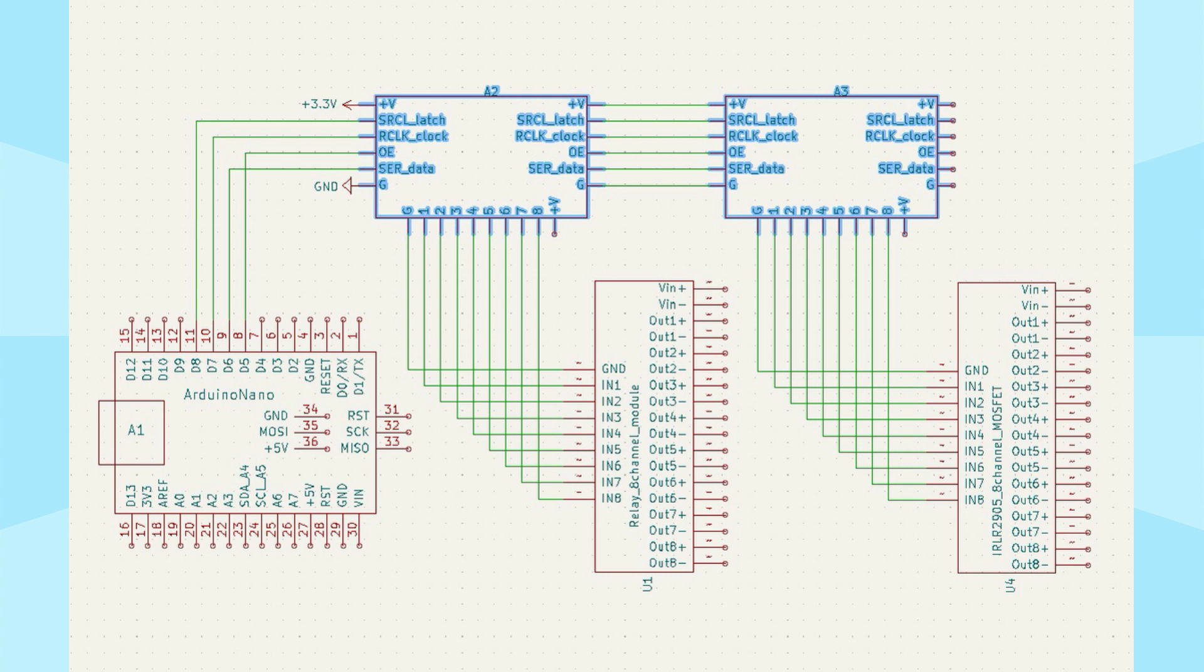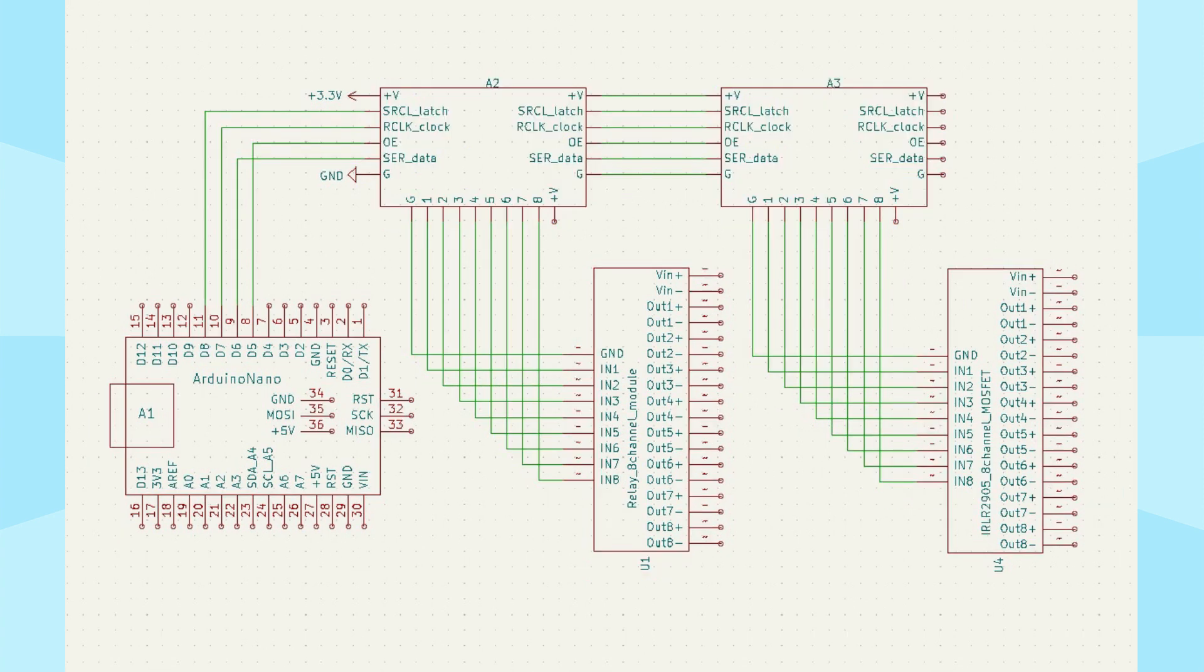They are controlled by two 74HC595 shift register modules, which in turn take up 4 digital pins of the Arduino Nano. I will explain why not 3 pins, as in diagrams with LEDs, when I break down the program.